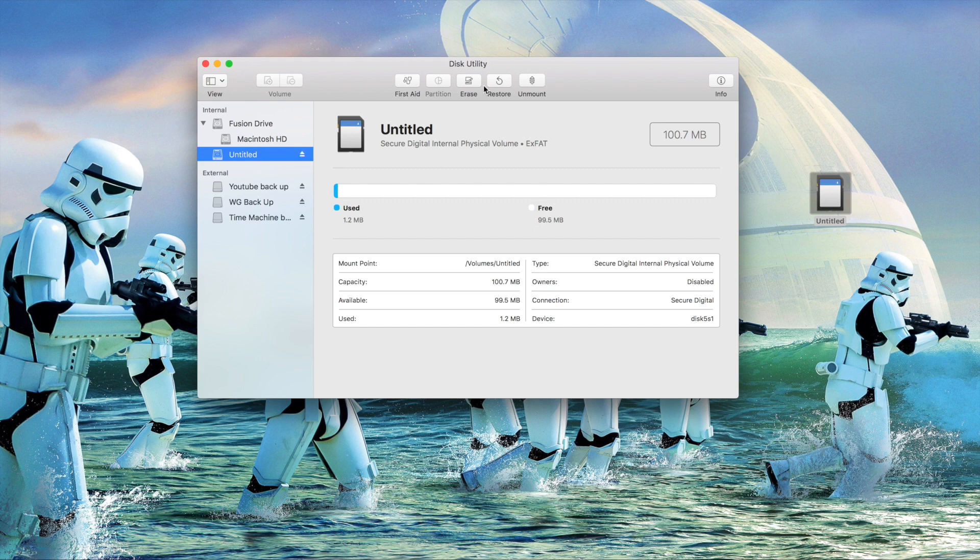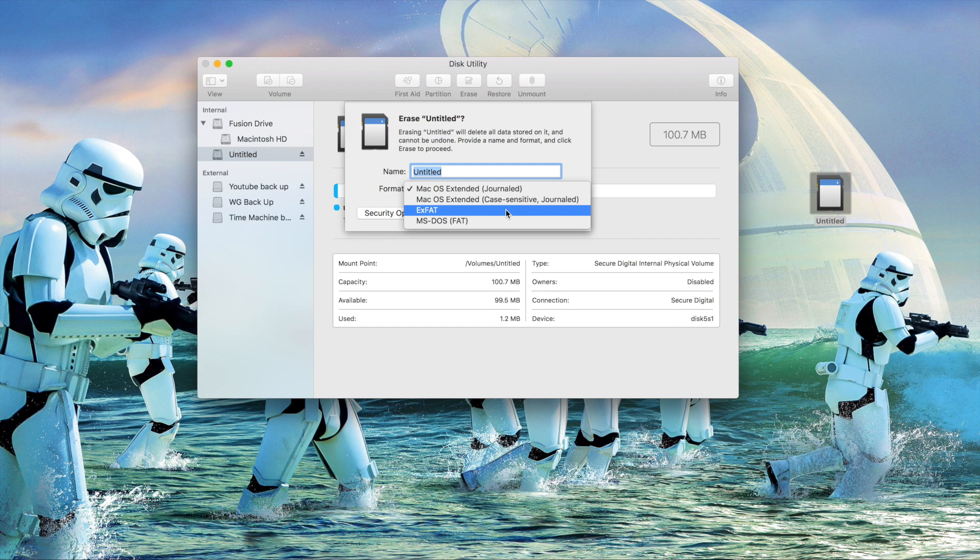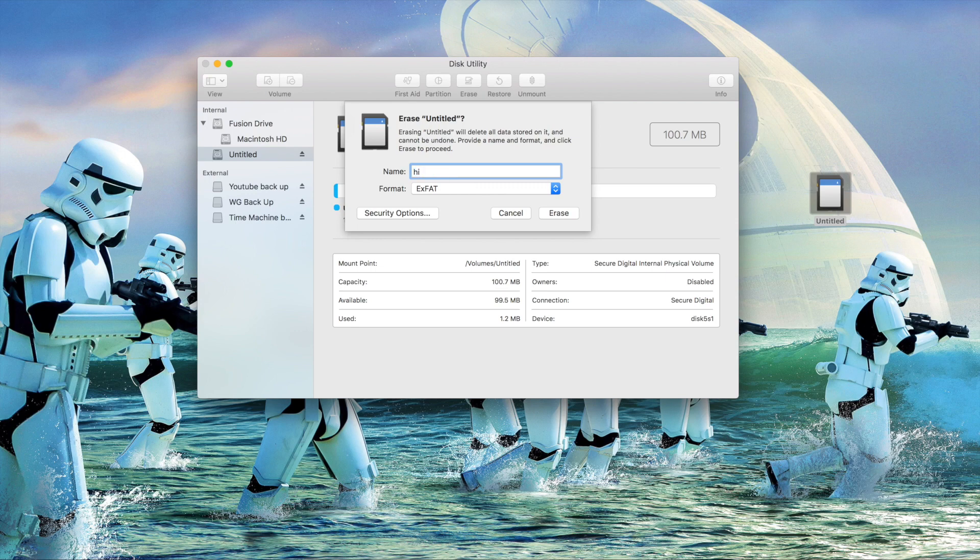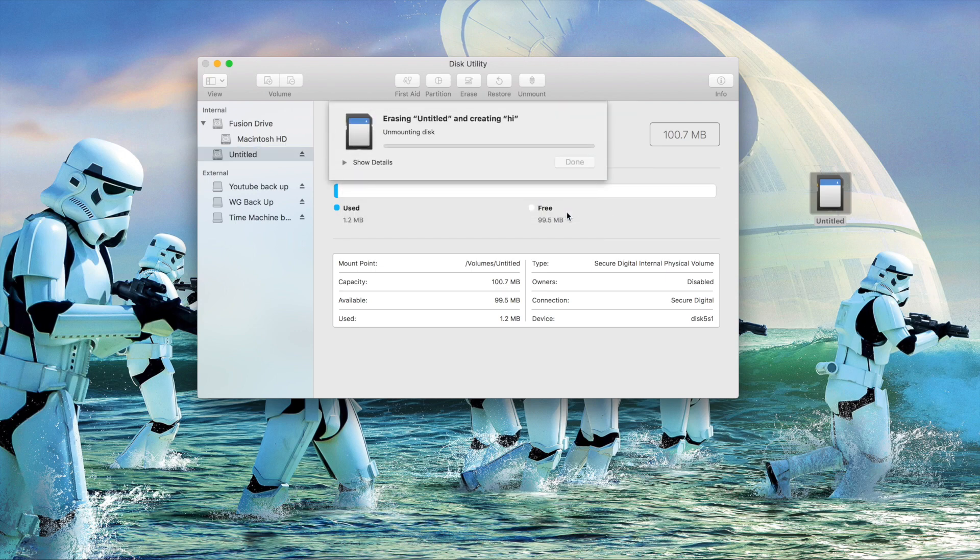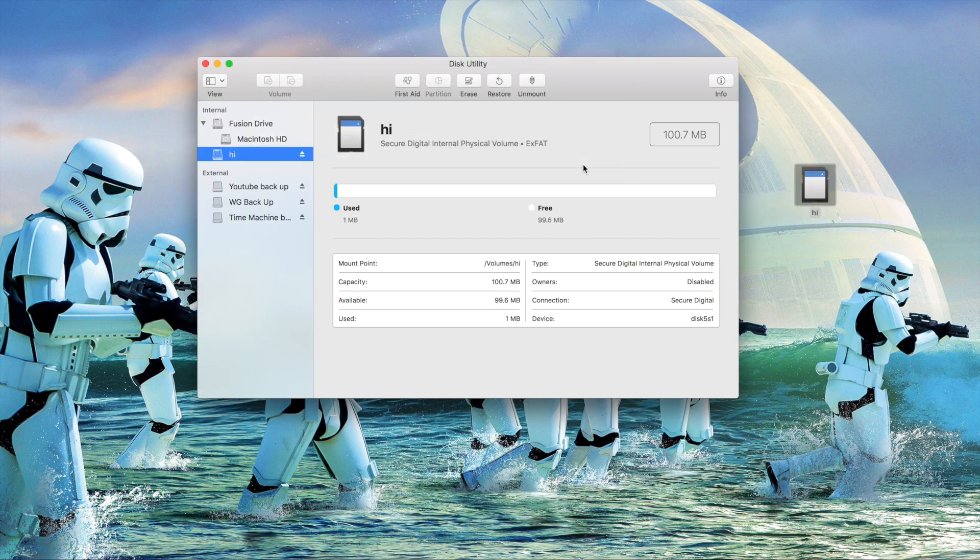So let's erase and we're gonna go to exFAT. I want to change the name just to make sure we know it works, so I'm gonna put 'high'. We'll erase it and give it a minute. It has erased it and turned it to 'high' so I'm gonna hit done.